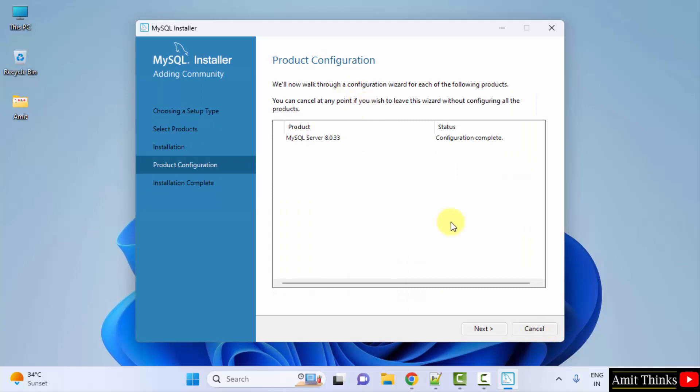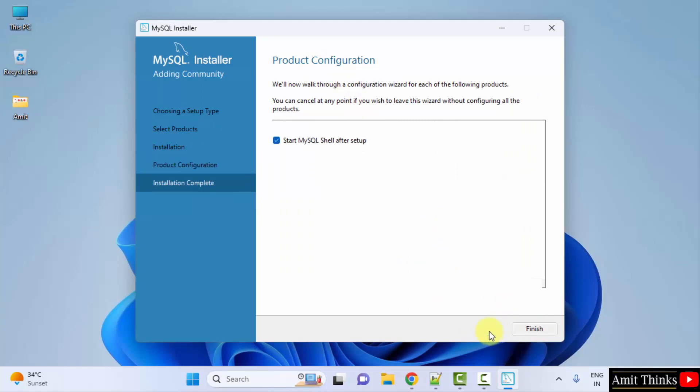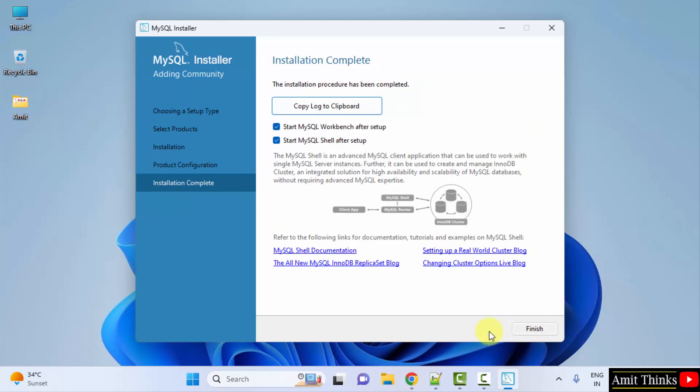Now product configuration, click on Next. Installation is complete. It will start MySQL Workbench after setup and shell also, no problem. Click Finish.